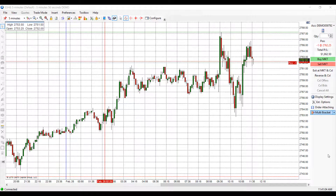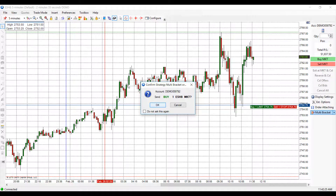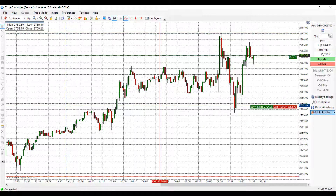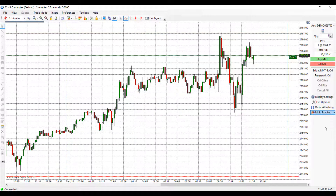From here I'd like to segue into the ease of access buttons that OEC provides. As mentioned before, below the buy and sell at market buttons you have the exit at market and cancel, and the reverse and cancel buttons. For example, if I'd like to reverse my short position and turn it into a long at the market, I can easily click the reverse and cancel button — this will flatten me out automatically and then place my new order as a long at the market price. I could also exit at the market very easily by simply clicking exit at market.